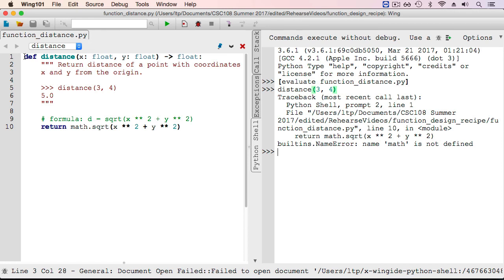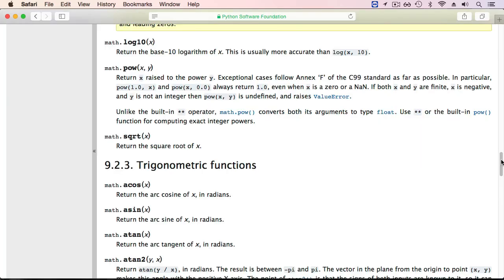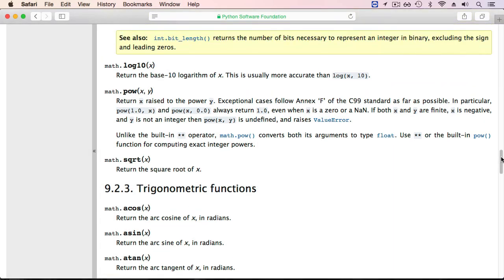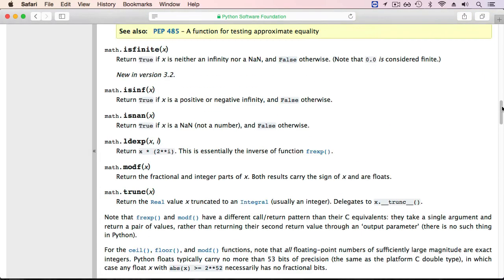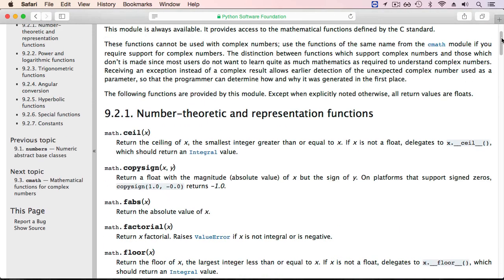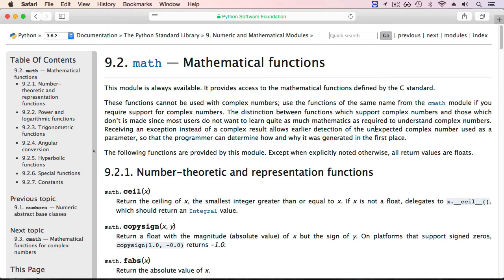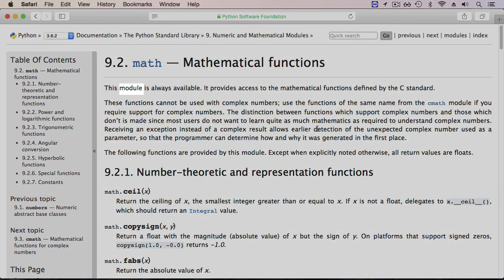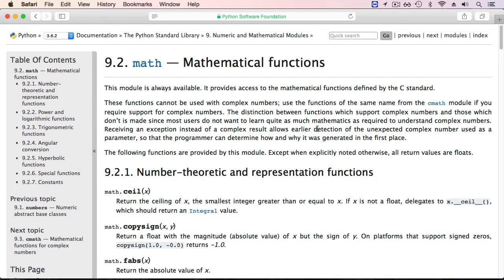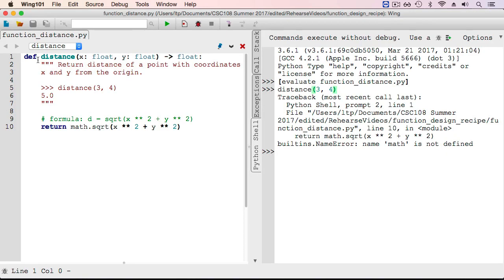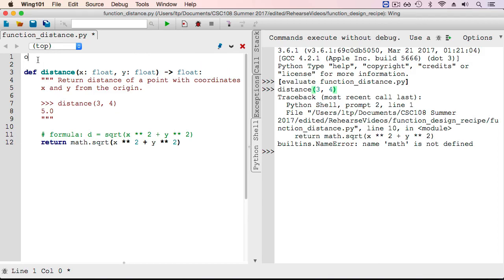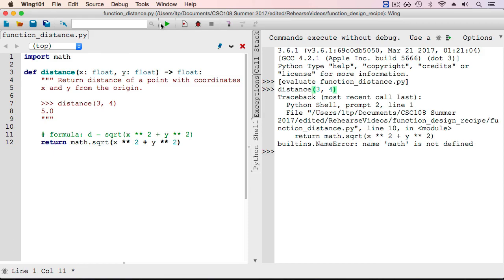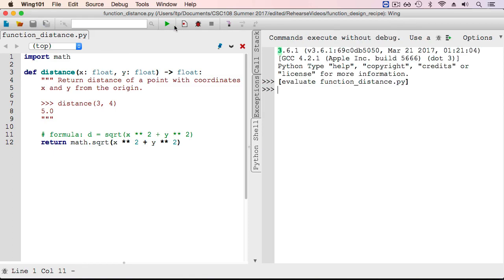This error is telling me that the Python interpreter doesn't know what math means. I find this really strange because I found math right here in the official Python documentation. So what am I missing? The fact that math is a separate module, a separate collection of functions in Python. In order to access these functions, I need to tell Python that I'm going to use the math module. I do that at the very beginning of my code by using the import keyword. So the first thing I want to do is import math and import all of its definitions. That way, down here when I want to use math.sqrt, this will be defined and I won't get this name error. So let's run this and try again.